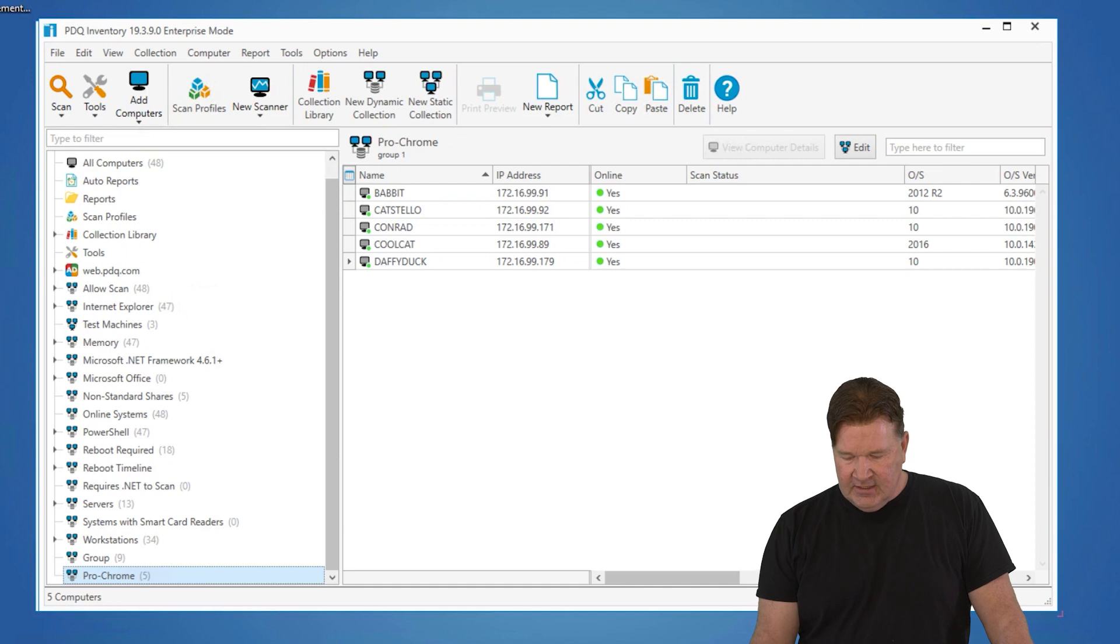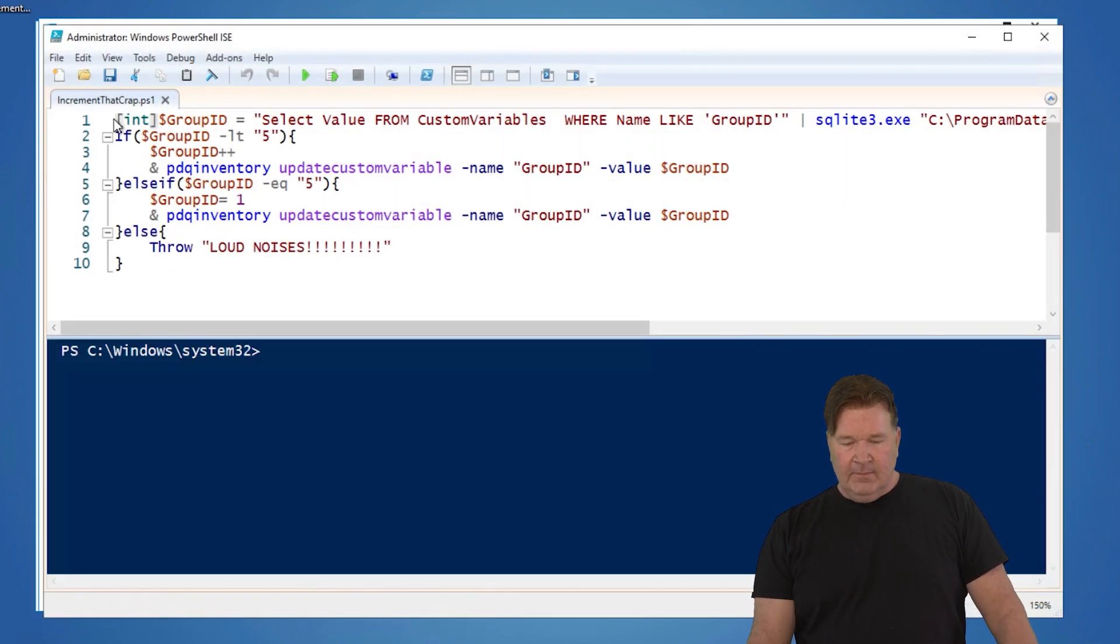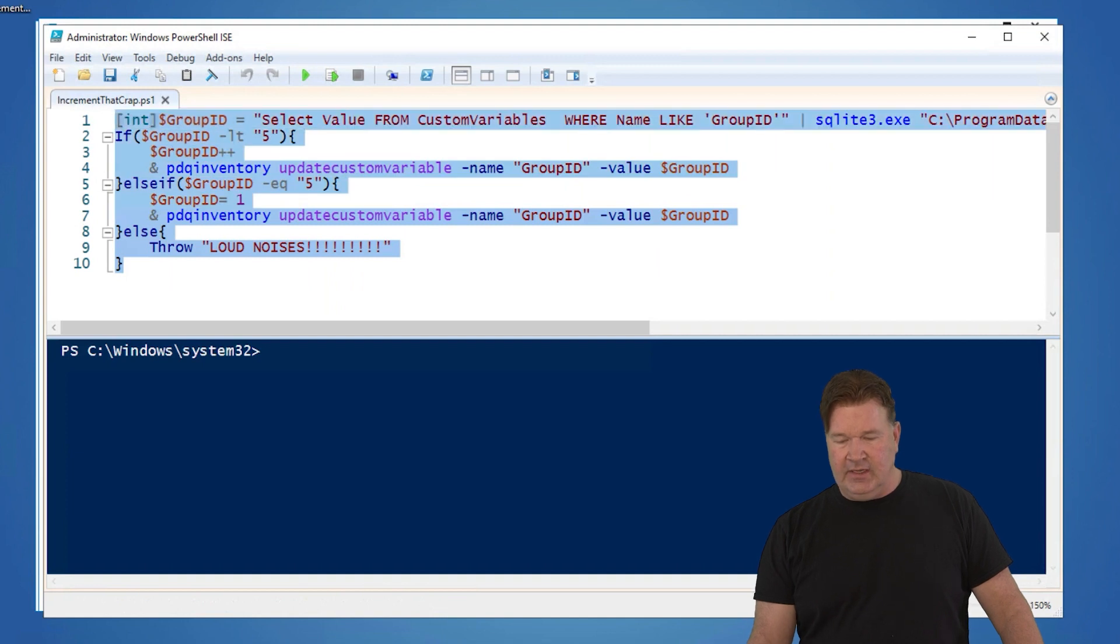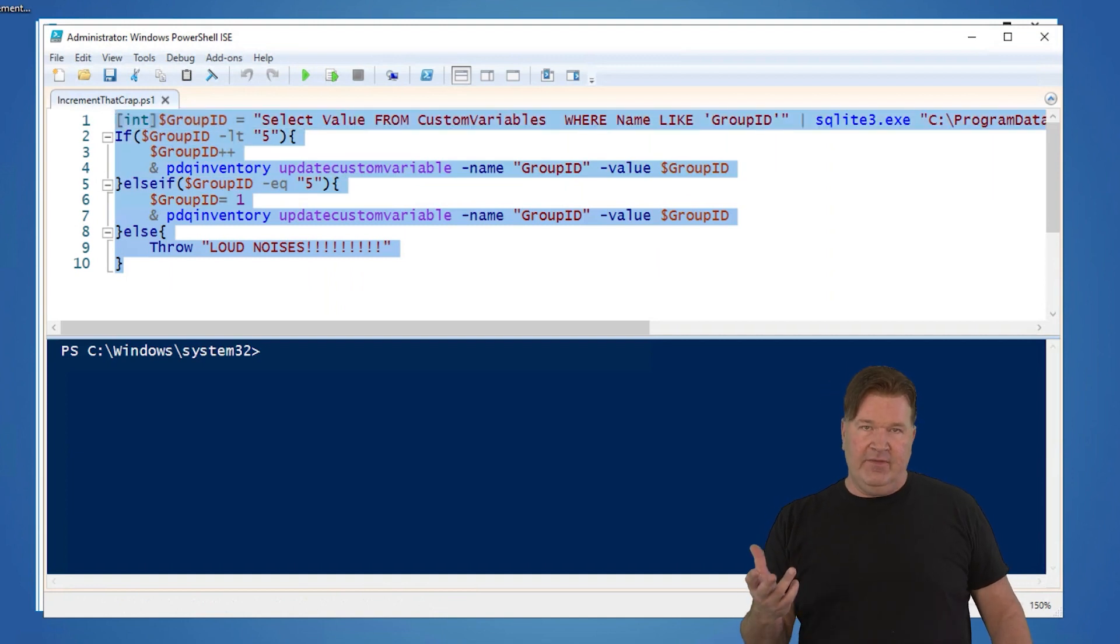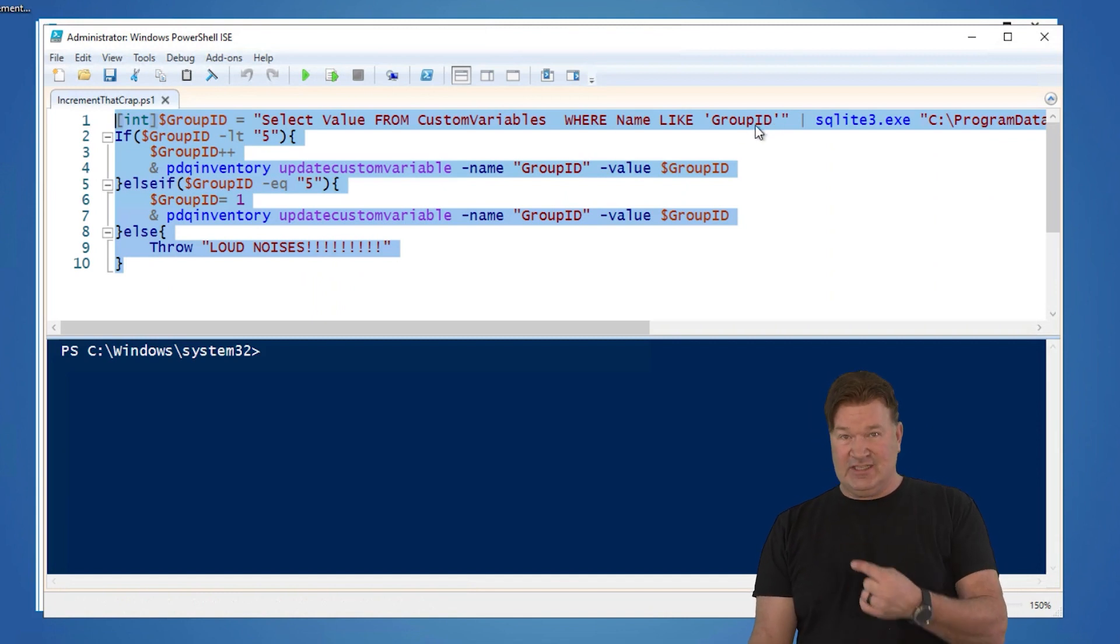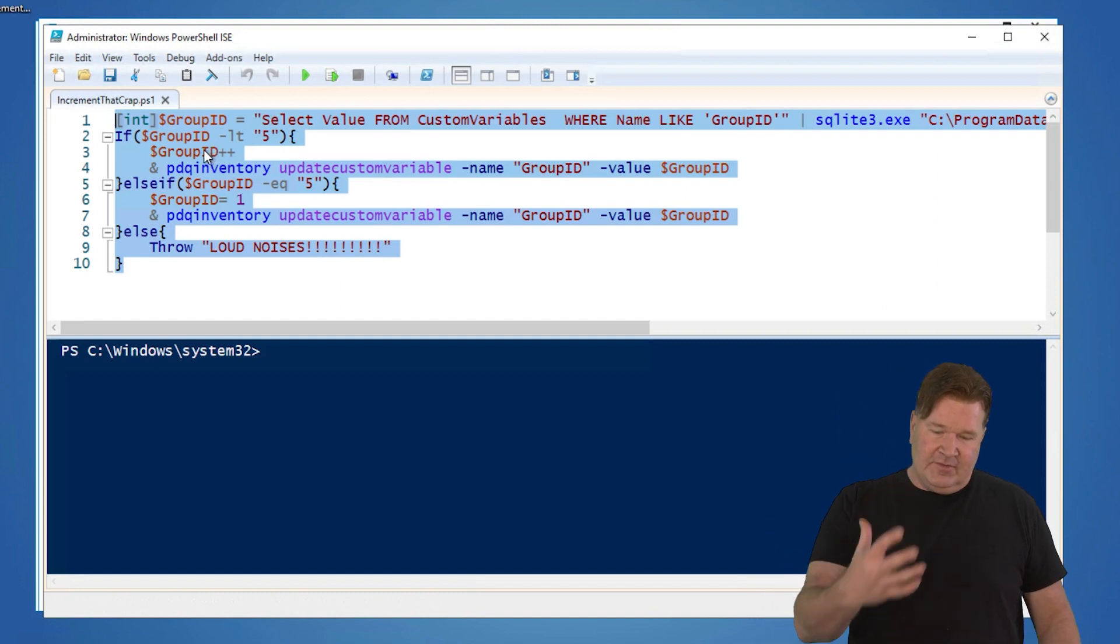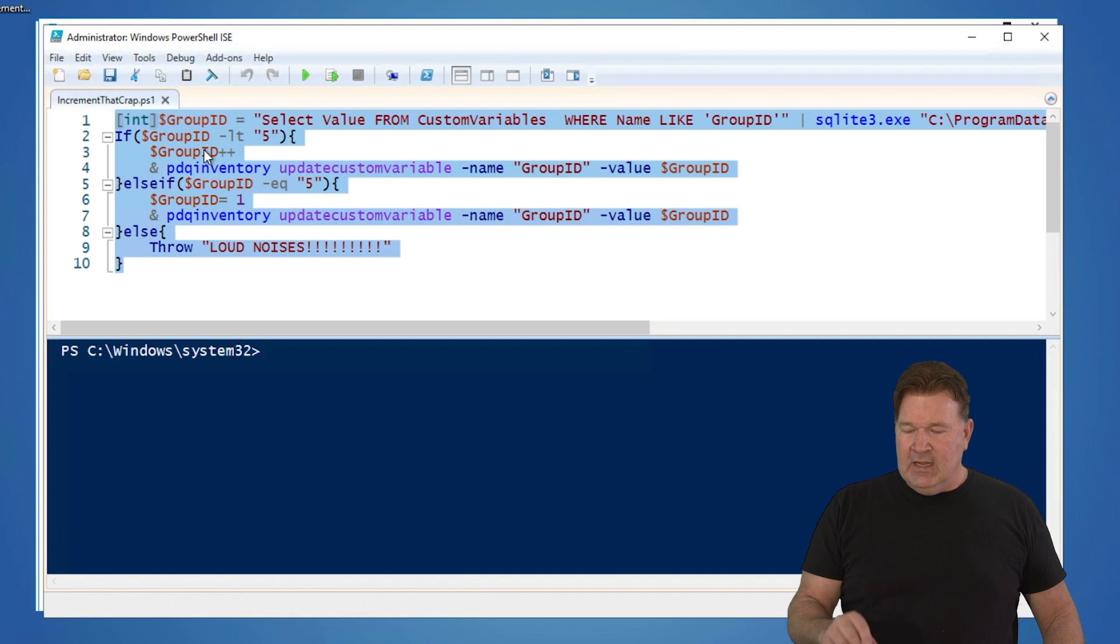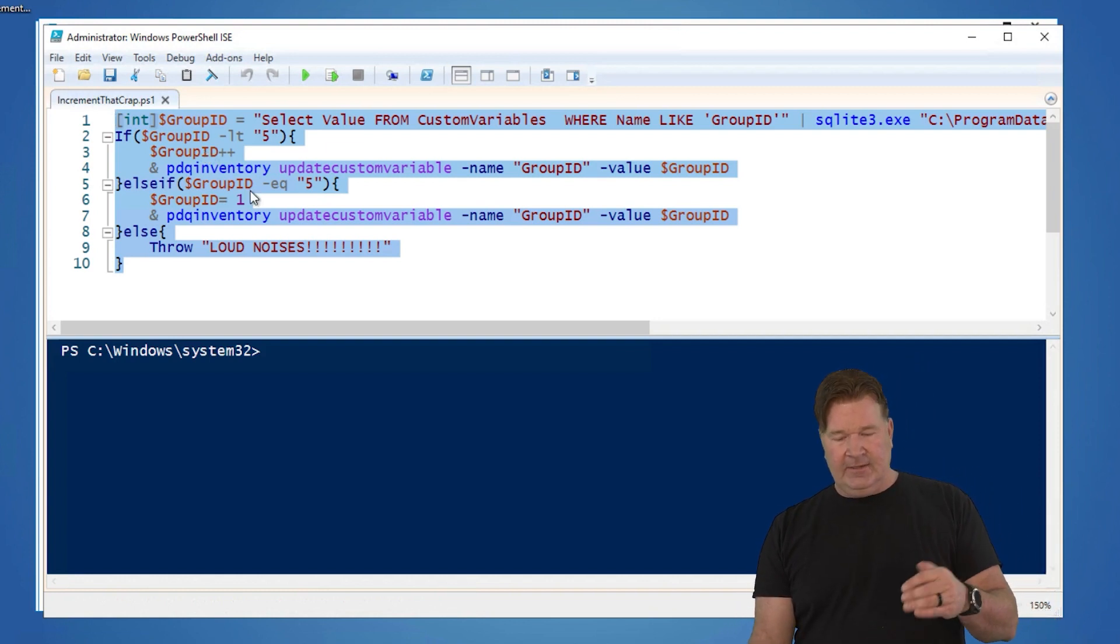So here's the PowerShell for that. Basically, what we're going to do in PowerShell is we are going to do a SQL query to go pull what the current value of that group ID is. Again, group ID, you'll notice spelling matters here. And then I've got five groups. So you may have to change if you have more than five groups, whatever. If it's less than five, it just increments. What's the next one?